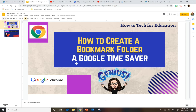Hi everyone, this is Carolina here and today I want to show you how to create a bookmark folder. This is a great thing to do because it really saves you a lot of time. I always have 100 tabs open when it comes to work, and one of the reasons why I have so many open is because I don't want to lose them. You can save them, and creating a folder is a great way to have the ones you use often available.